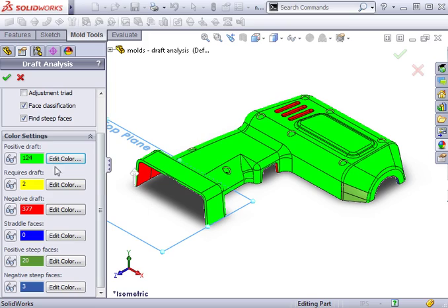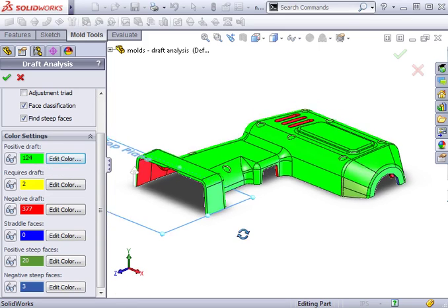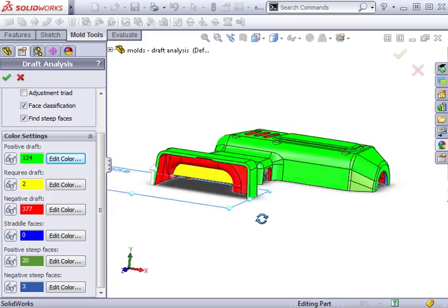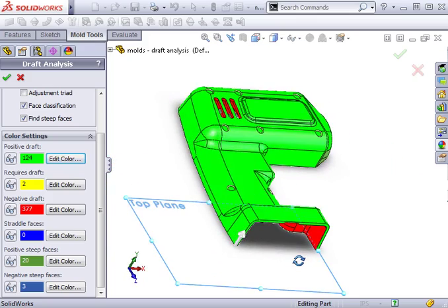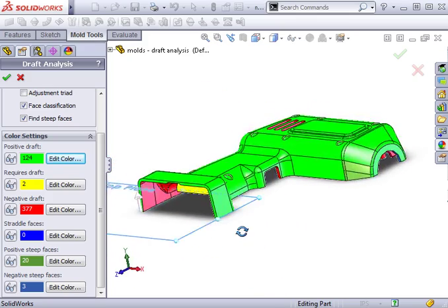The first classification is positive draft. This indicates that the faces colored in bright green meet or exceed my one degree draft criteria, and a mold can successfully be pulled away in the direction of pull I selected.